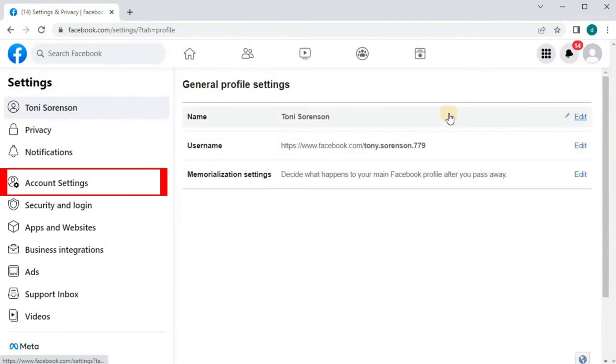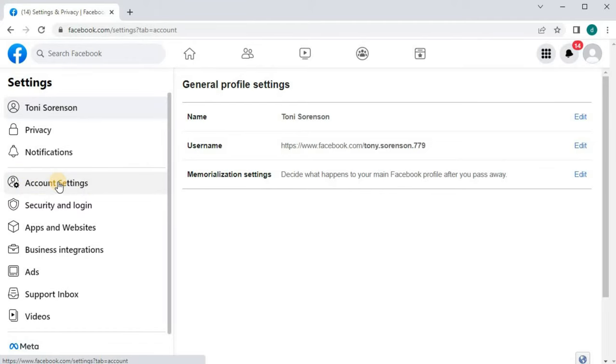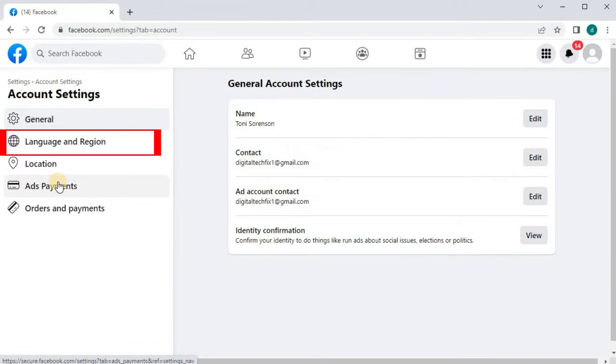Go over to the left column and click on Account Settings. And then click on the option that says Language and Region.